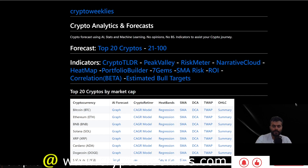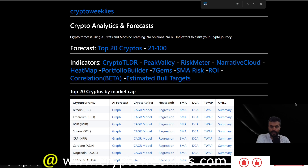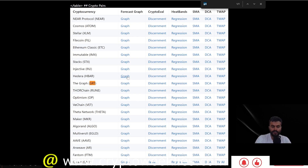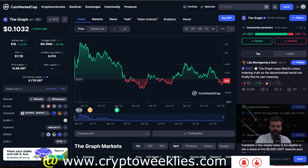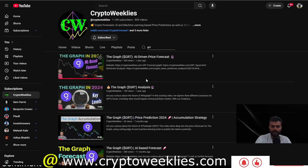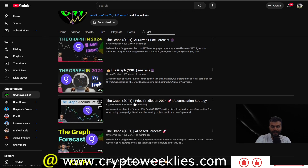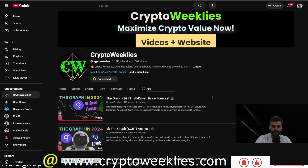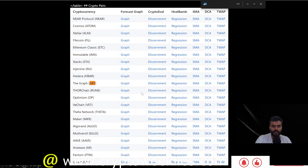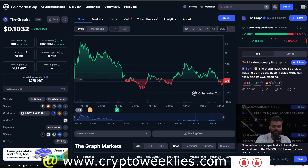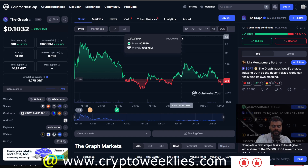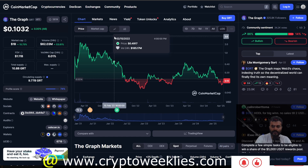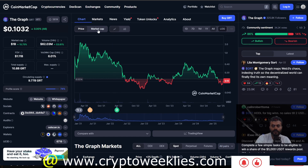Hello and welcome to Crypto Weeklies. In this video we are going to analyze The Graph and its token GRT. None of the content is financial advice. The reason we are covering The Graph today — we have covered it pretty much over the course of the bear market. The price of GRT is coming in at around 10 and a half cents, and it does have a decent amount of tokenomics-based potential.